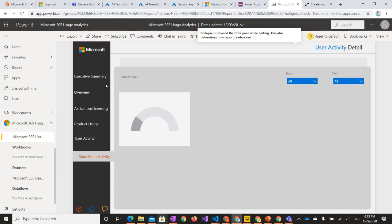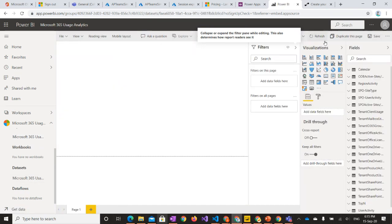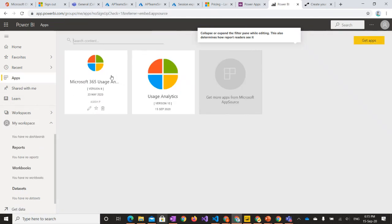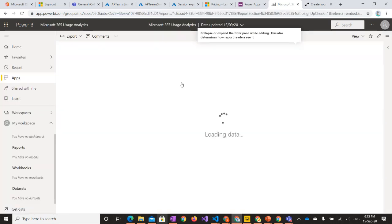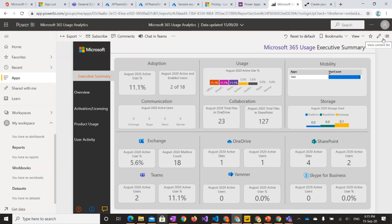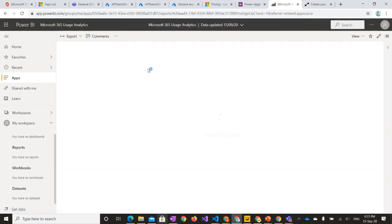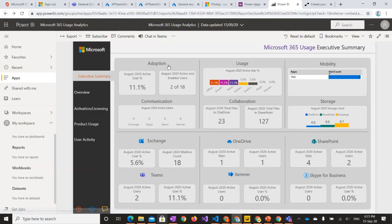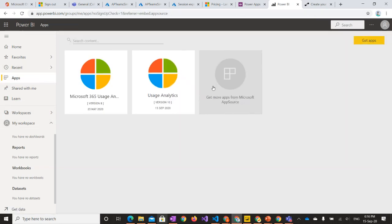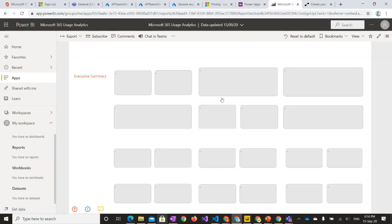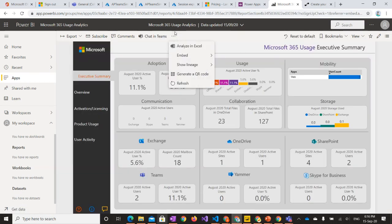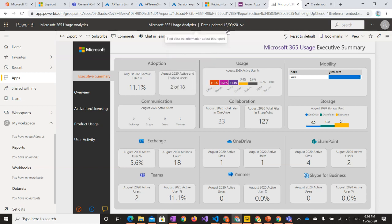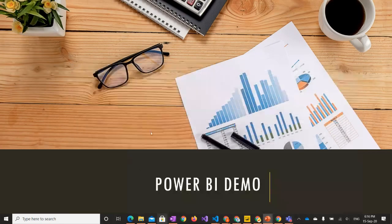The data refresh can be set on a periodic basis — I believe it's daily or weekly. You can set it to auto-refresh or manually refresh the data set as needed. That covers the Power BI content pack.